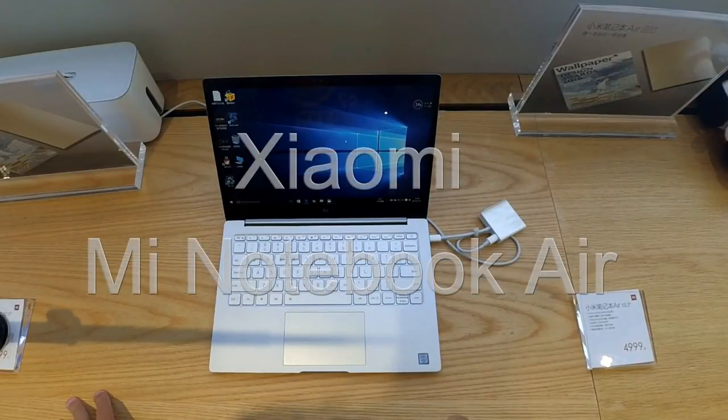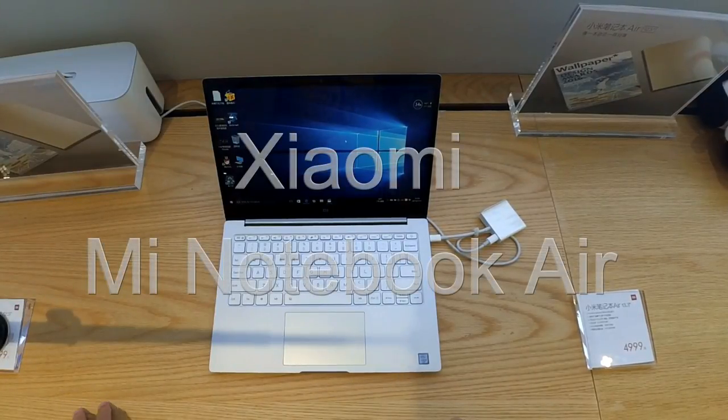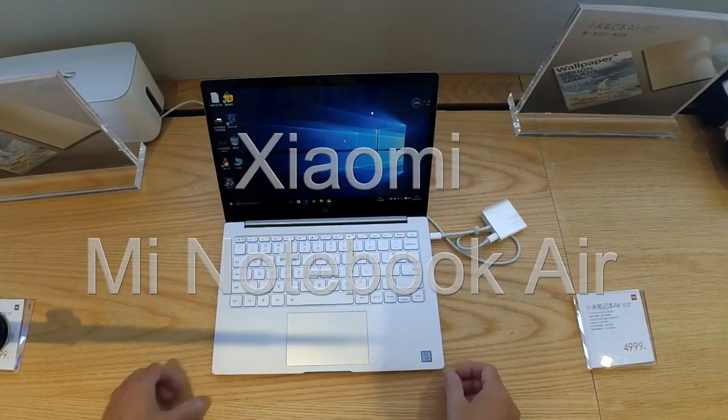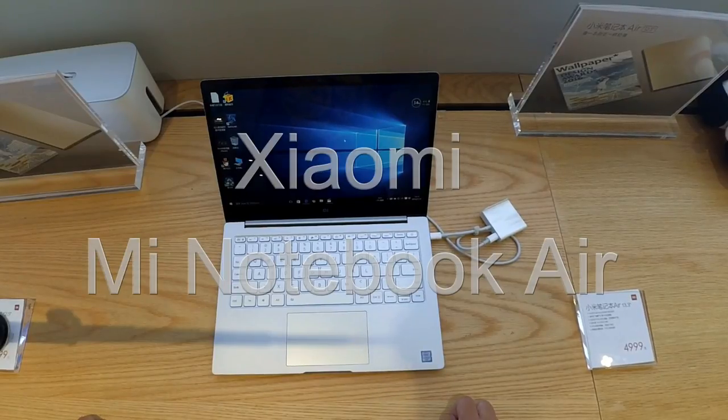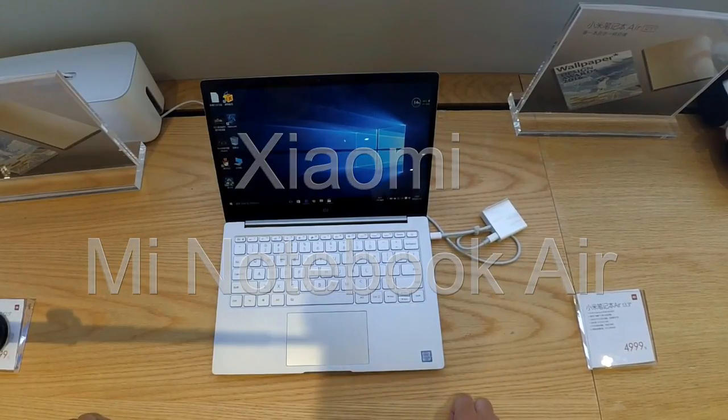Hi, this is Ben from 247me. Today we have a quick first look at the new Mi Notebook Air.